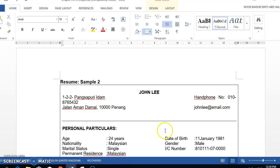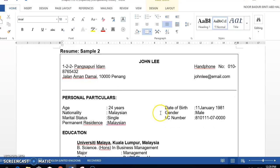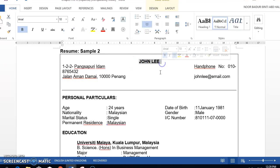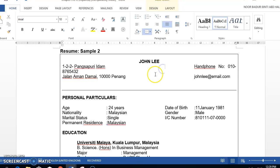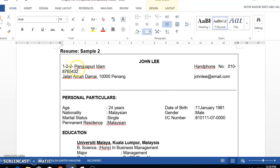Let's go through a sample resume. The name is indicated in the middle, which is a good thing because you are the highlight of the resume. However, the photo is lacking, so make sure you put a photo so that people can have a visual of you. The address, handphone number, and email address are properly indicated.